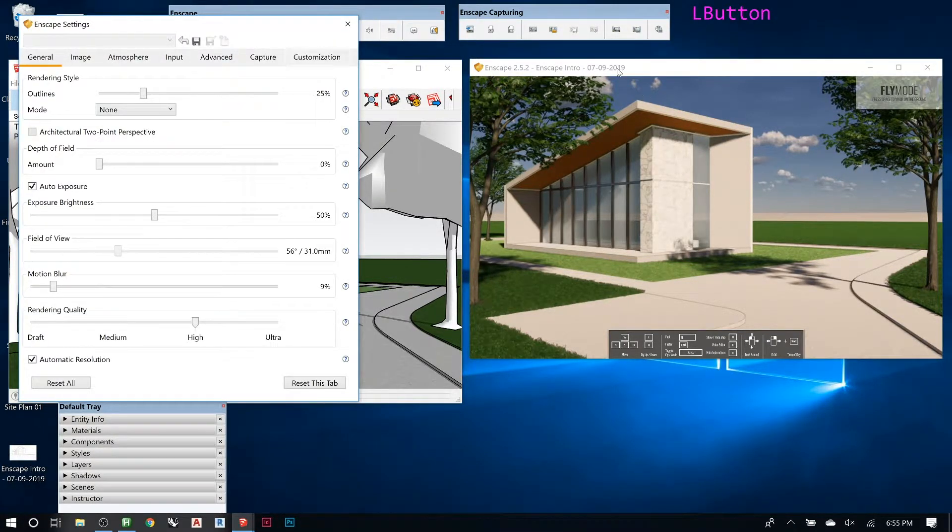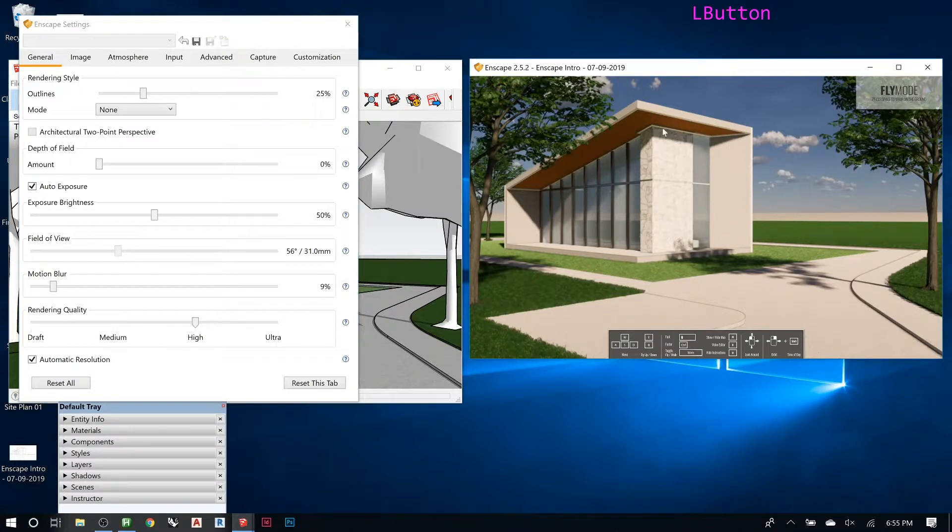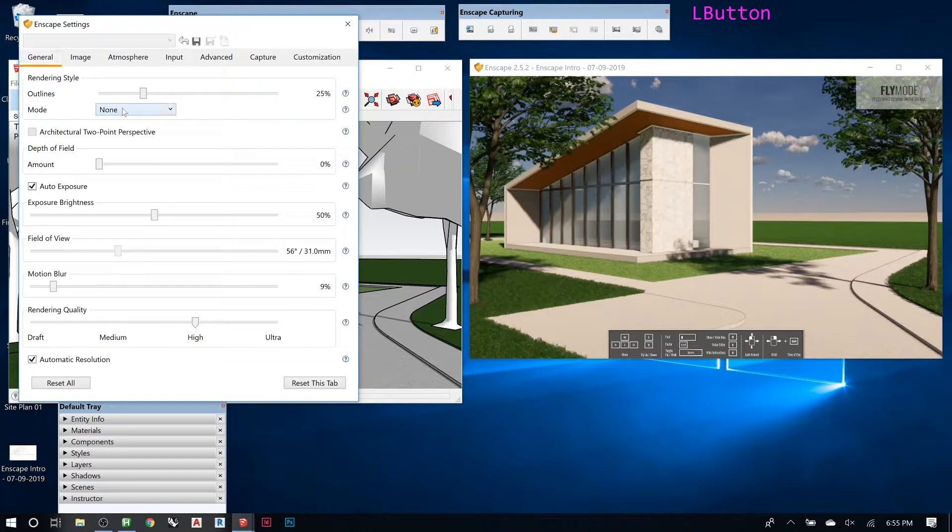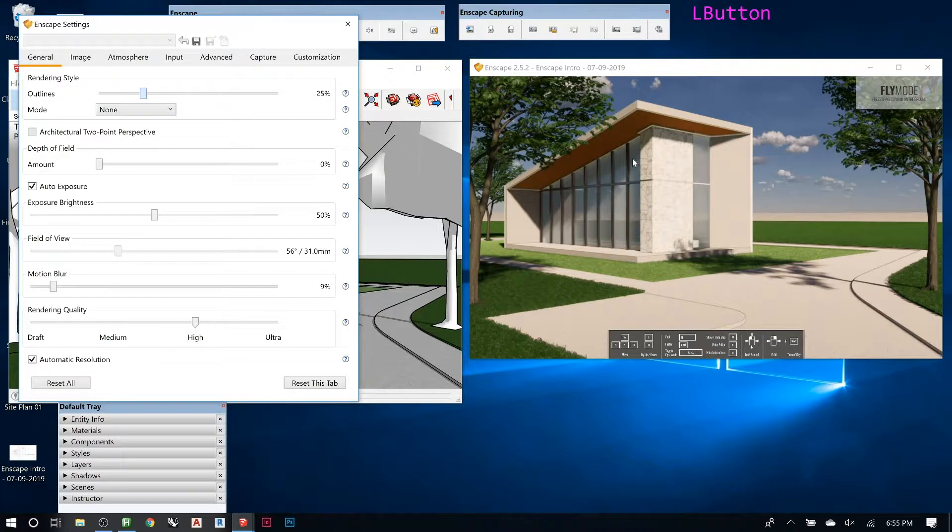If we go to settings it will open up and you have a ton of different things here. Here's my Enscape window, here's my settings. The first thing is the mode right here, rendering style. This little slider, if you look here, you can make it show you like edges like you would in SketchUp.